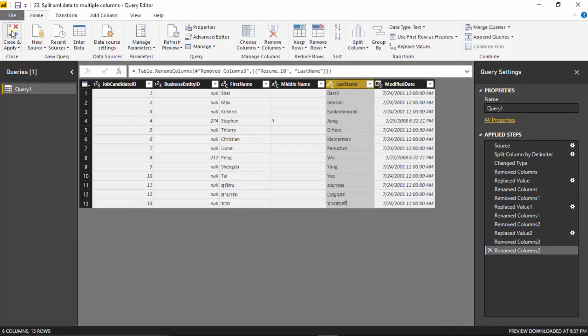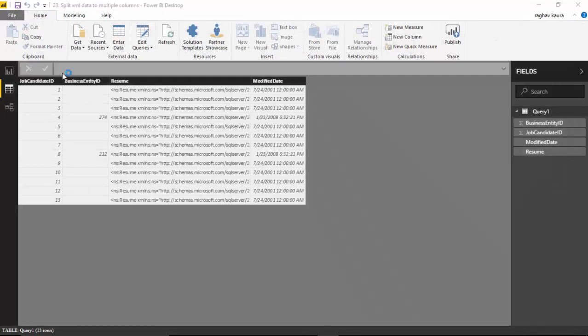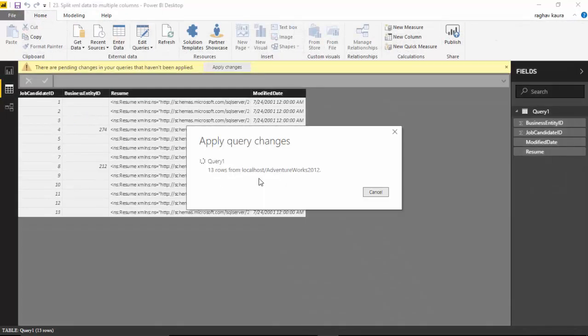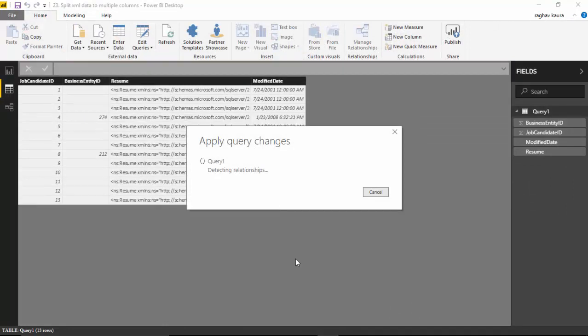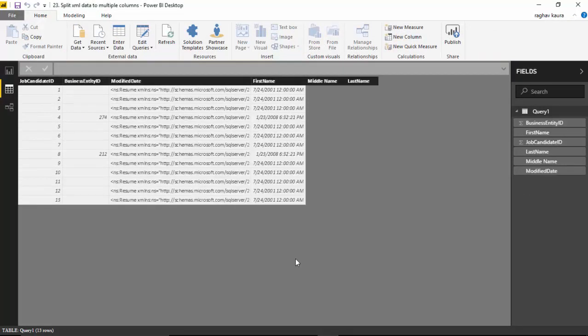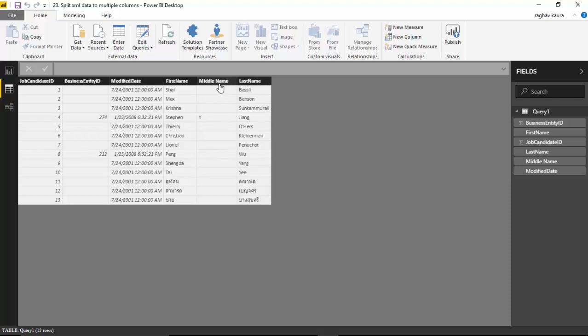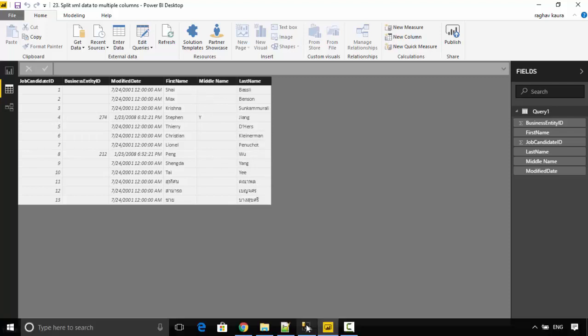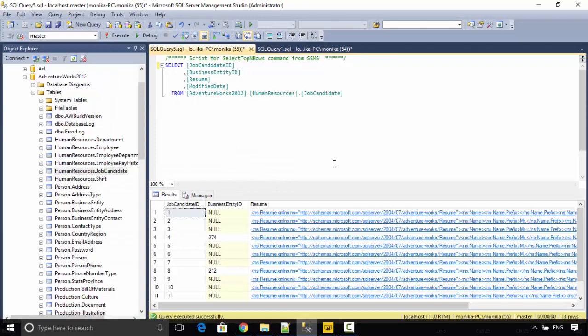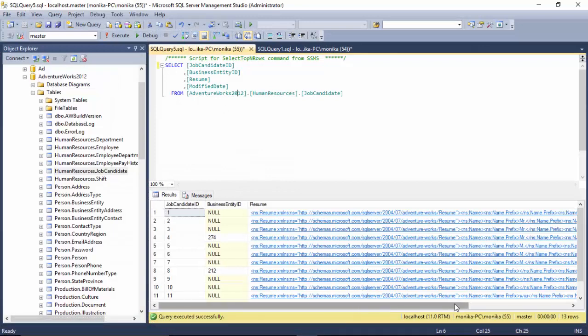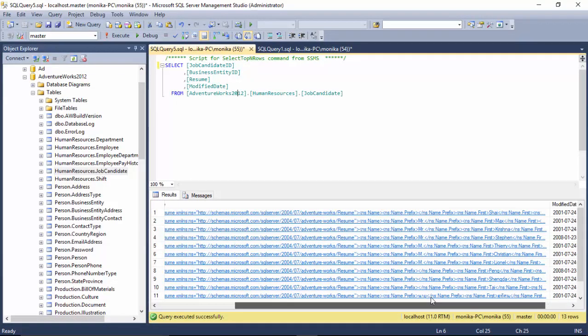I'll just click close and apply. As you can see, this data becomes available to me with the people who applied for a job or whose resumes we have with the first name and the last name. So this is one way of splitting the data which exists in XML format in tables.